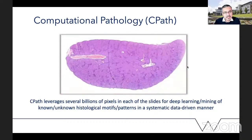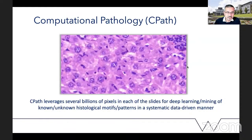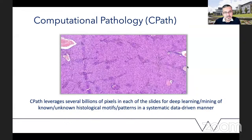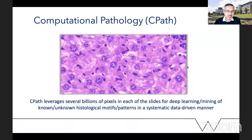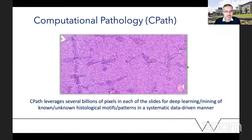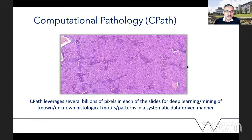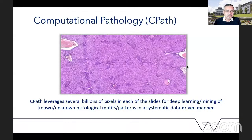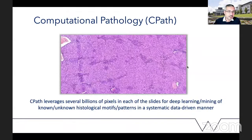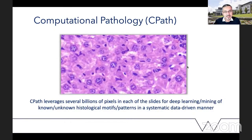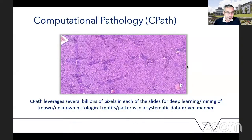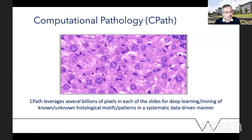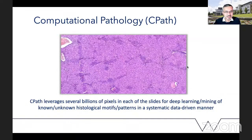And that brings the advent of computational pathology well and truly as a kind of assistive tool, but also as a mechanism for discovery of new patterns, for deep learning of known histological motifs and patterns, but also for deep mining of unknown histological patterns in a systematic data-driven manner, whereas previously those patterns might have been picked up by pathologists getting together in Lyon and going over some of the existing evidence.